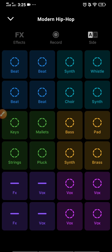But first you need to click on the record button. Now you can add different pads in sequence. Okay, so let's start without wasting our time.